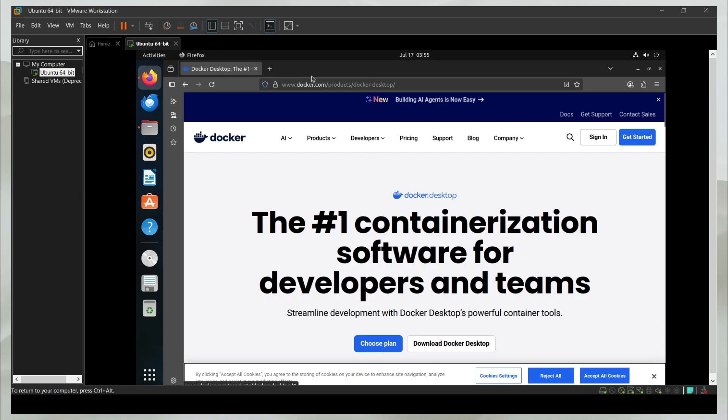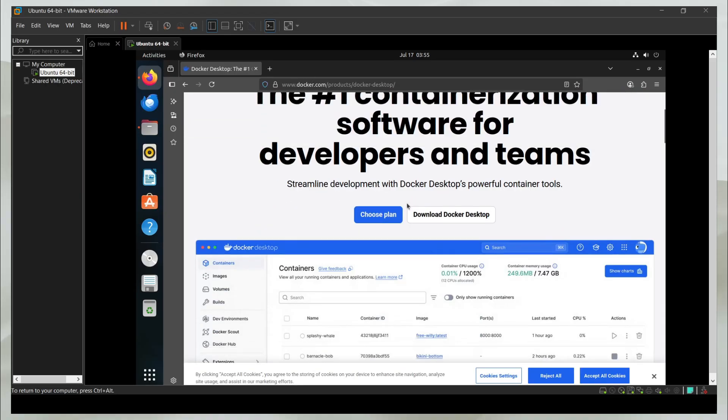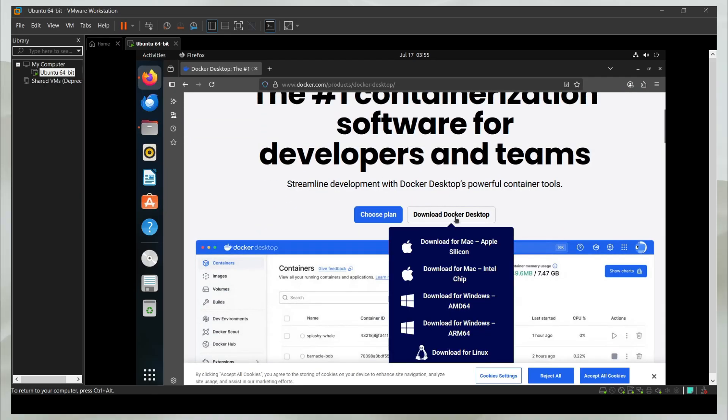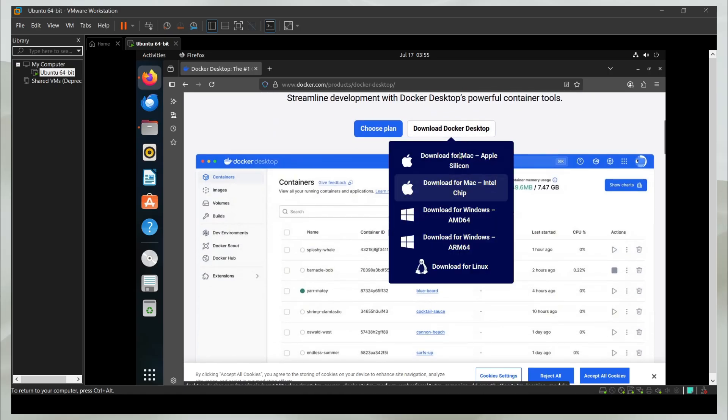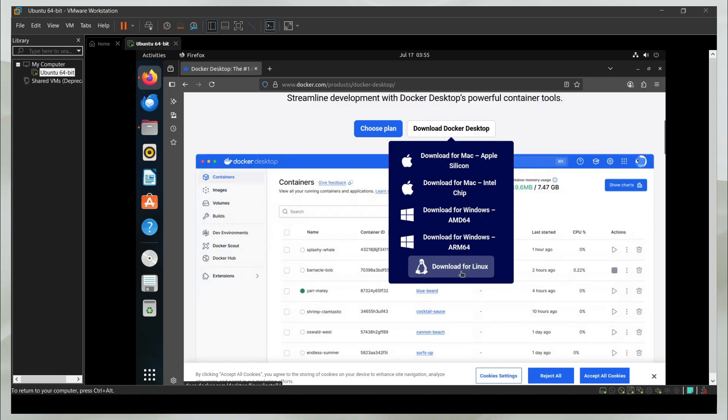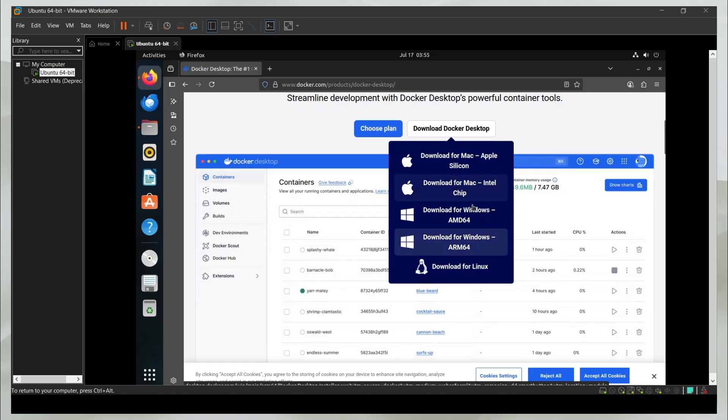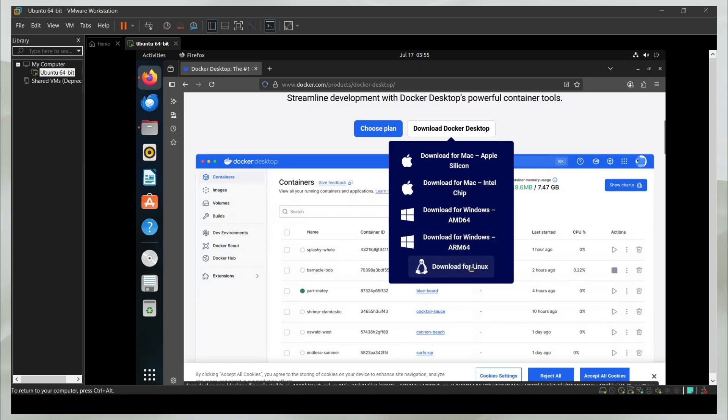The first thing you need to do is head to the official Docker website and click on the Download Docker Desktop button and choose which operating system you are on.